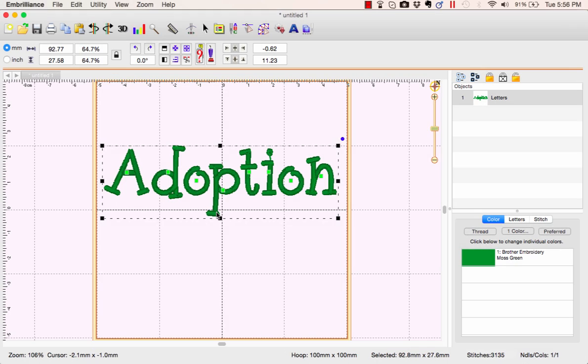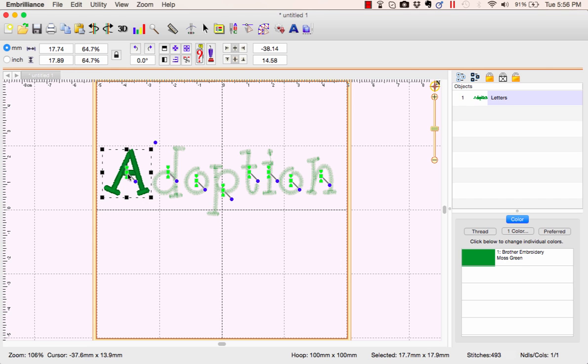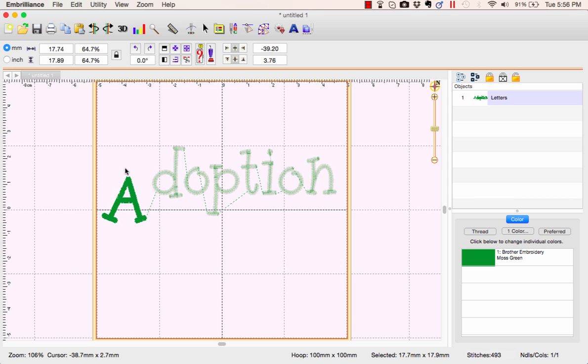Okay, to get your letters to do fun things, each letter has a center dot on it. If you click that center square, that allows you to move one letter wherever you want.